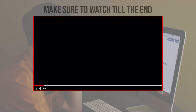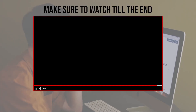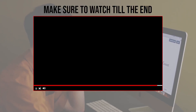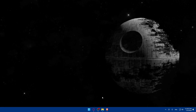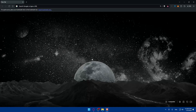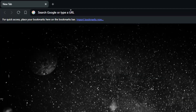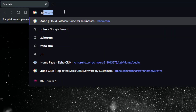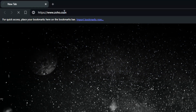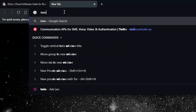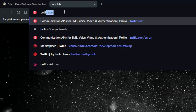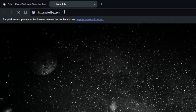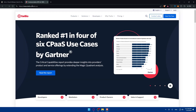Before we start, make sure to watch from now till the end so you have the full experience. First, you'll need to open a browser — here I'm using Brave, but you can use whatever you want. Once you open that browser, go to the URL section and open two things: first Zoho.com and second Twilio.com.